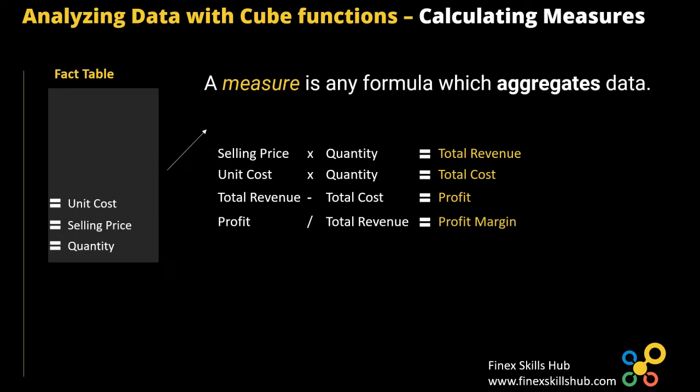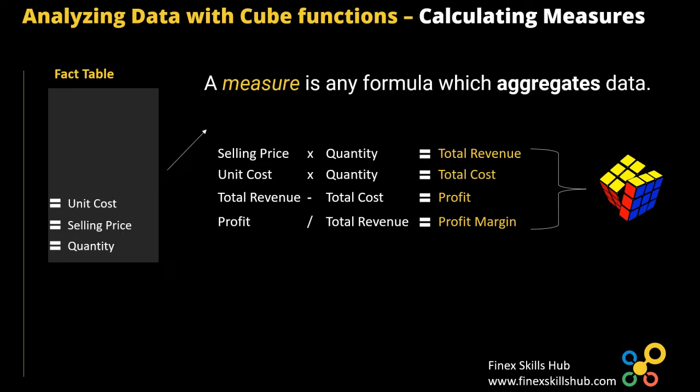For this dashboard, these are the key measures we are going to use. And once we've calculated these measures, we can then feed it into our cube formulas. So in a cube function, we are going to use these measures, and then we are going to use certain dimensions to drill down, and then get the key insights that we need.